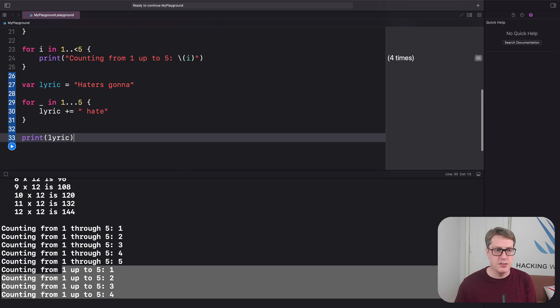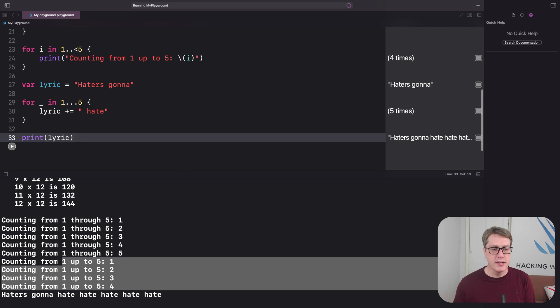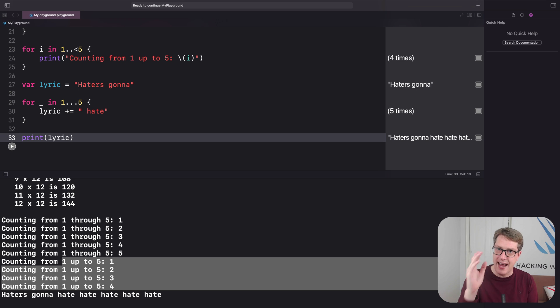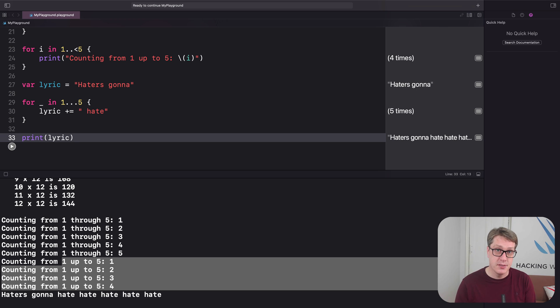And when that runs, we're going to see haters gonna hate, hate, hate, hate, hate. Yes, that is a Taylor Swift lyric from Shake It Off written in Swift code.